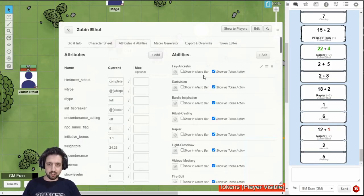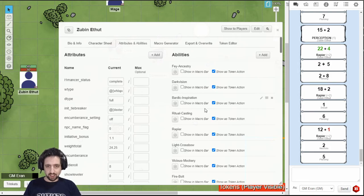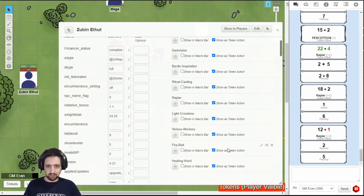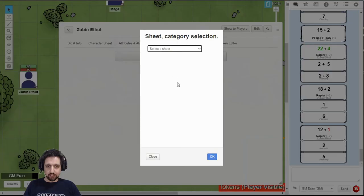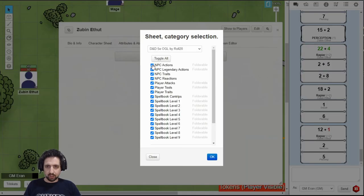I prefer race features, then class features, then attacks, and other actions. When you're done with your basic actions, go back to the macro generator, open it again, and then uncheck all the regular actions, and keep your spells.